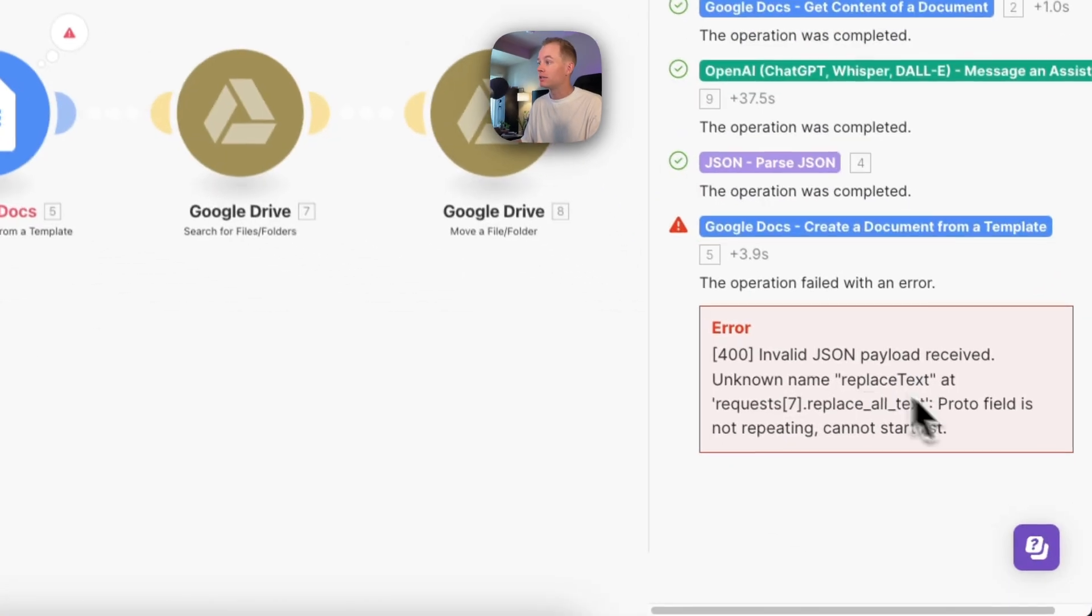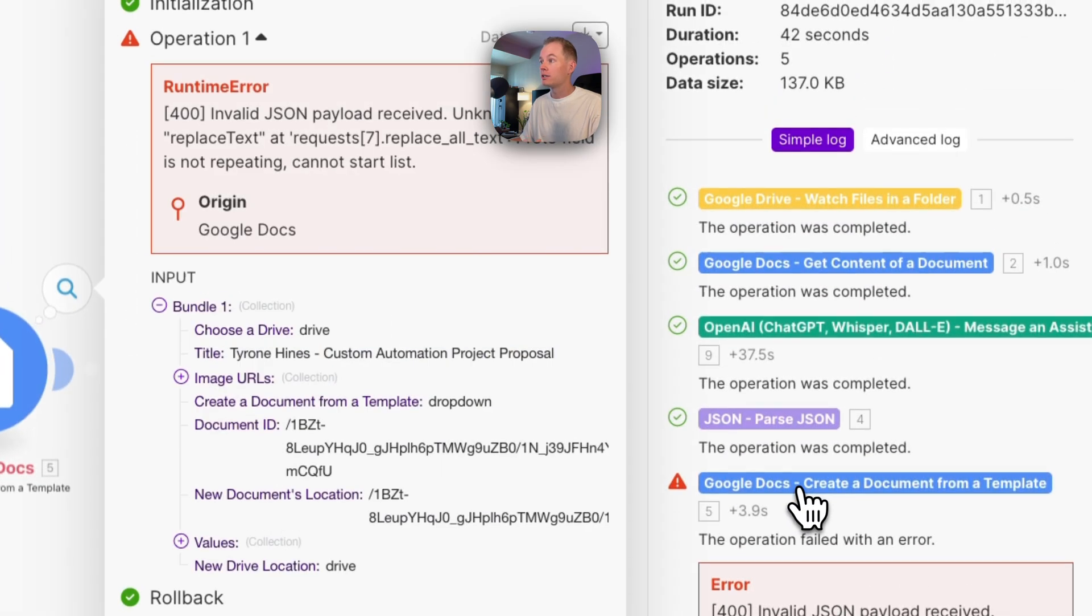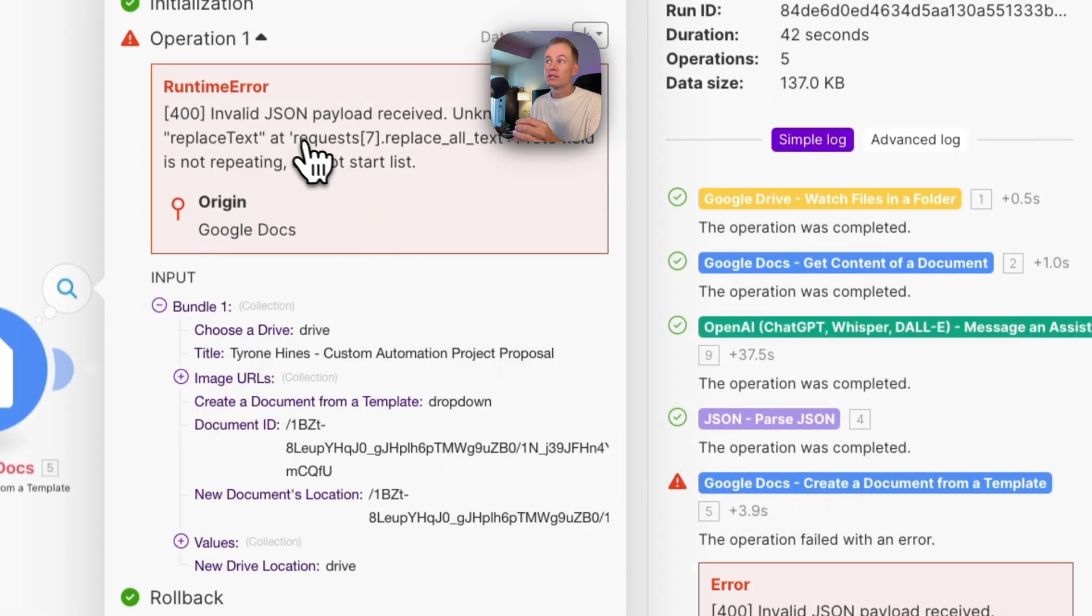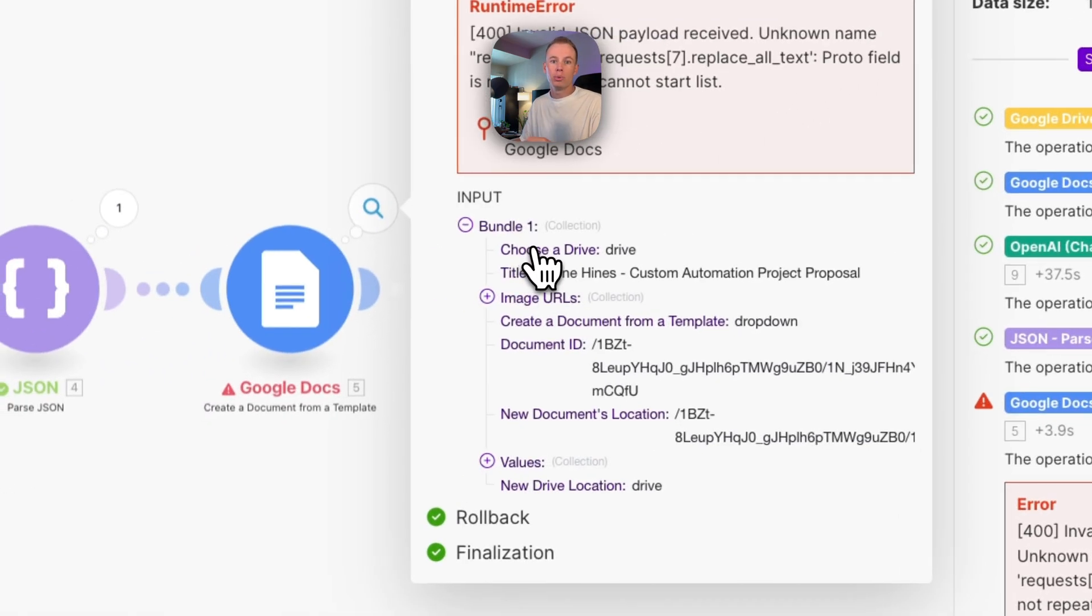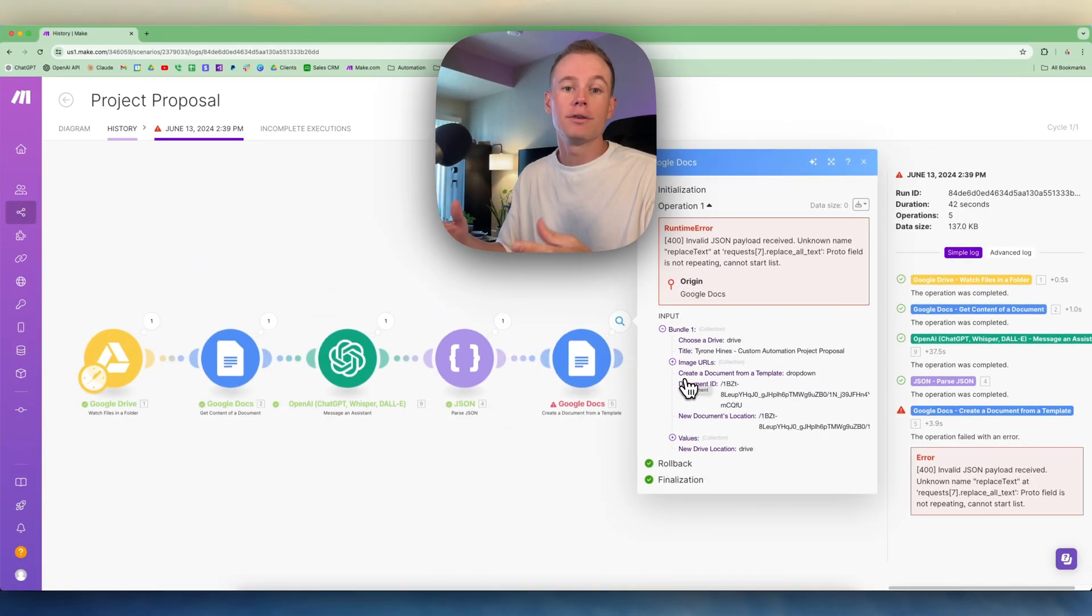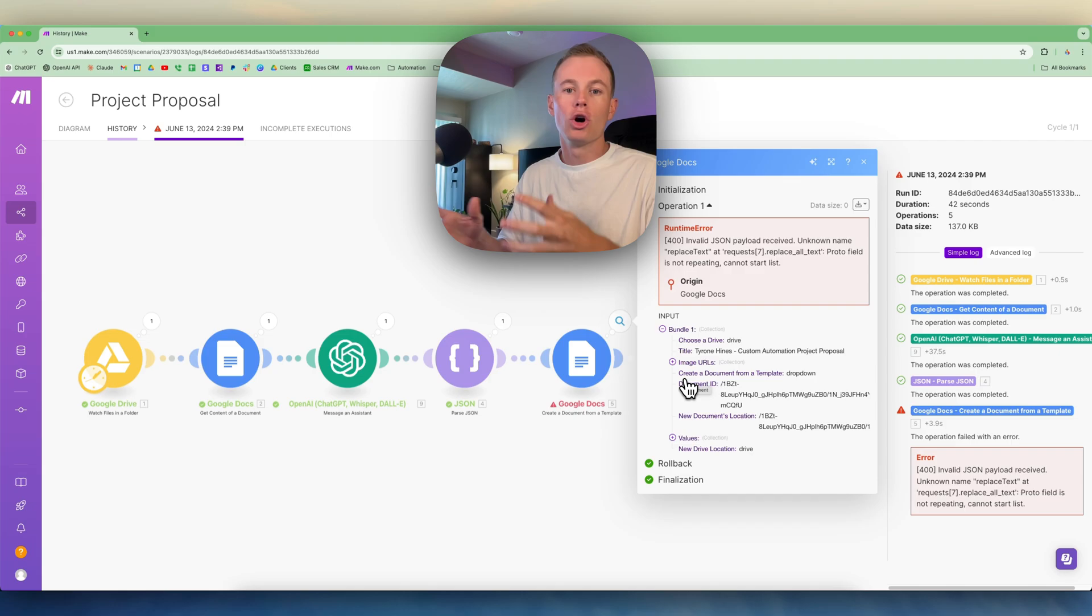It has the error message right below it showing you what went wrong, or you can even click into it if you want to get even more details. Read the runtime error and see what the input was. So you can dive into all the information of what was input into the module and go from there and kind of do some detective work.